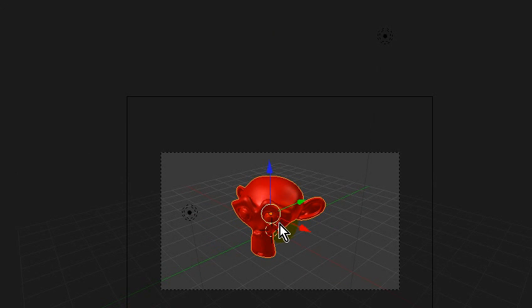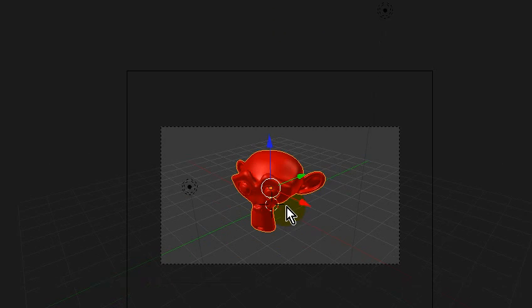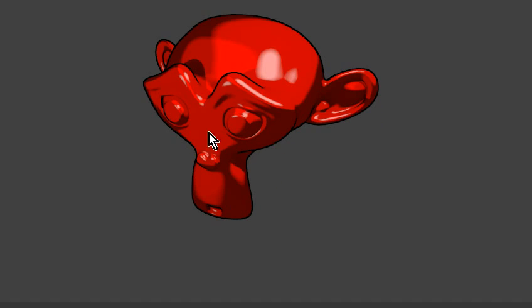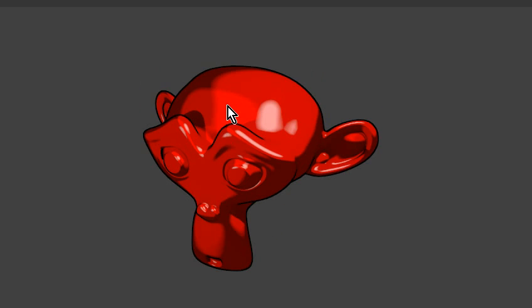Hey guys, Adam Gaskins here. In this tutorial I'm going to be showing you how to get a cartoony render in Blender.